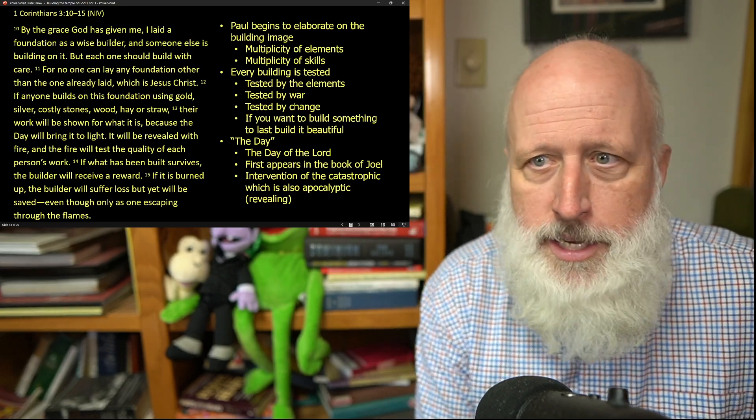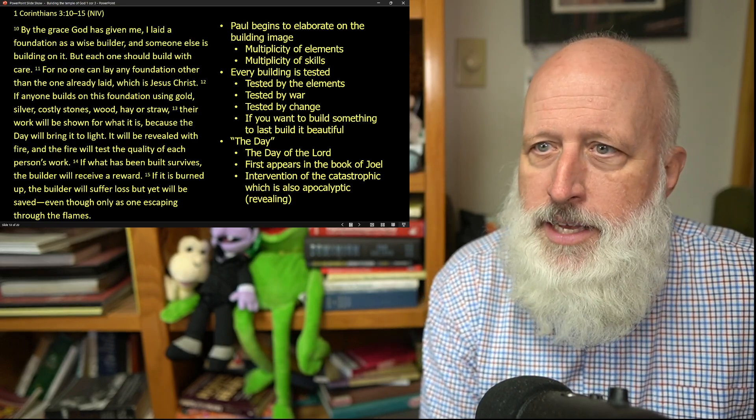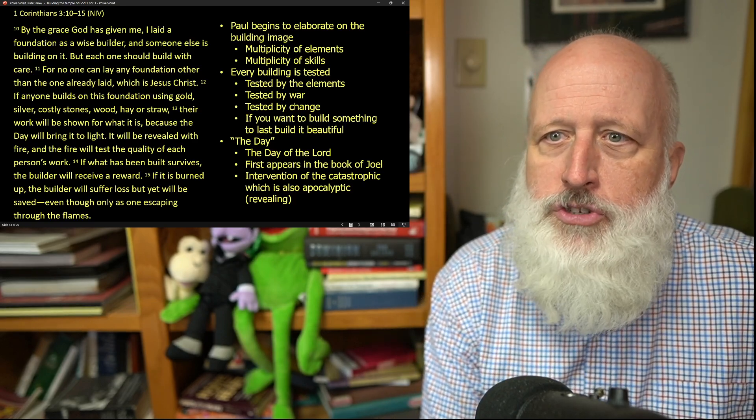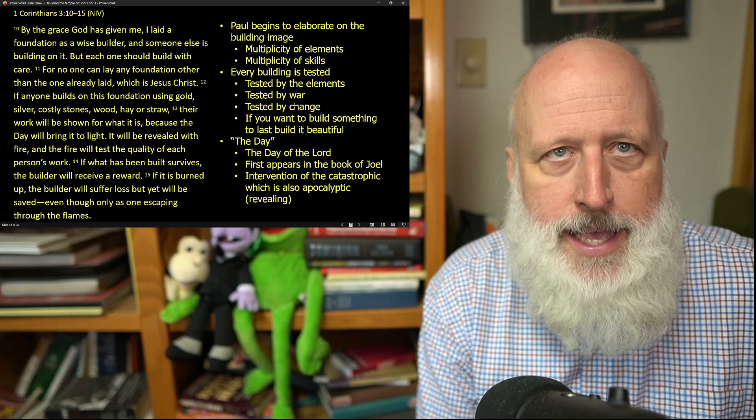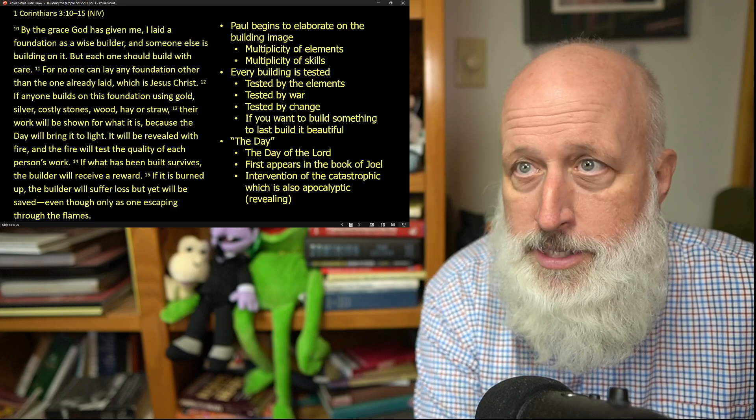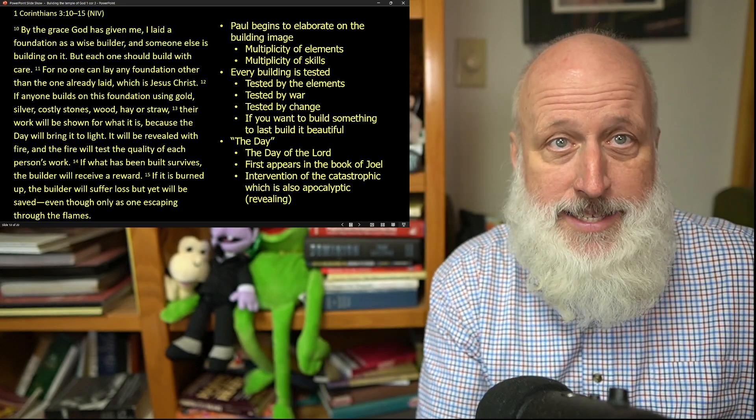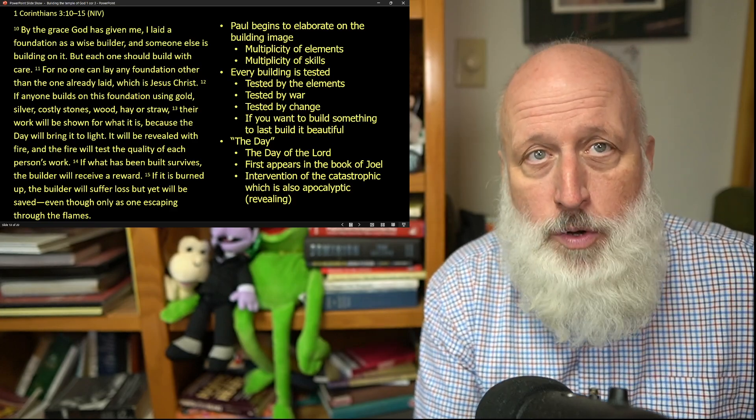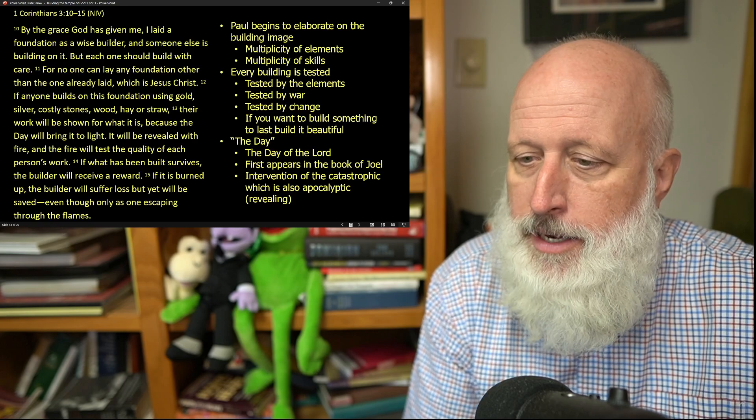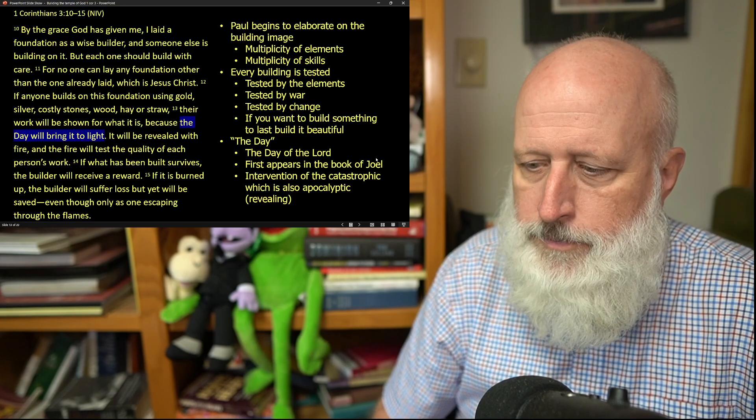Now, you'll notice here in the middle of this, there's a reference to the day, and you'll notice that in the NIV, the day is capitalized. Well, why is that?